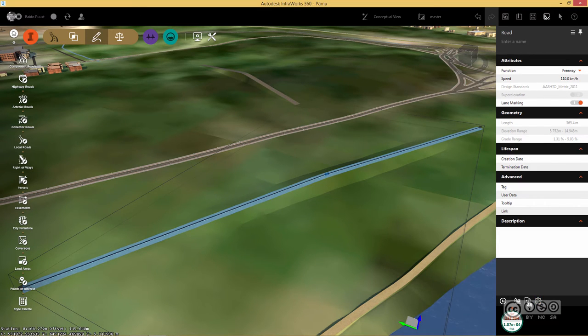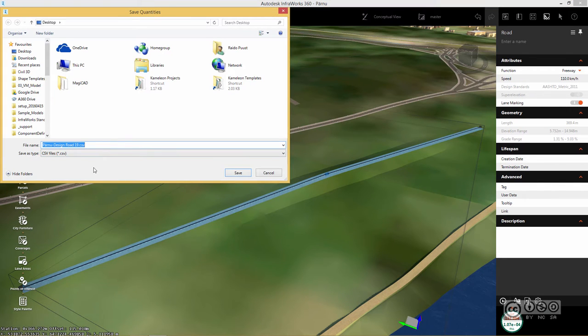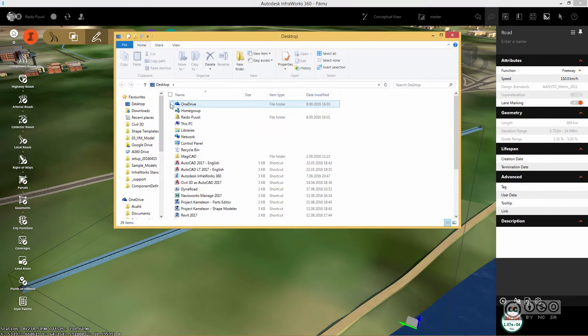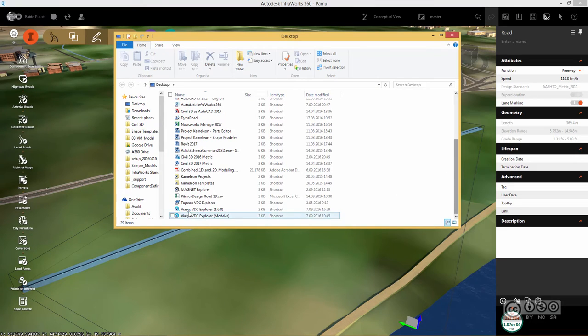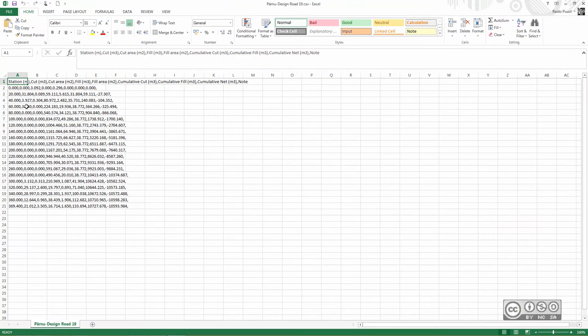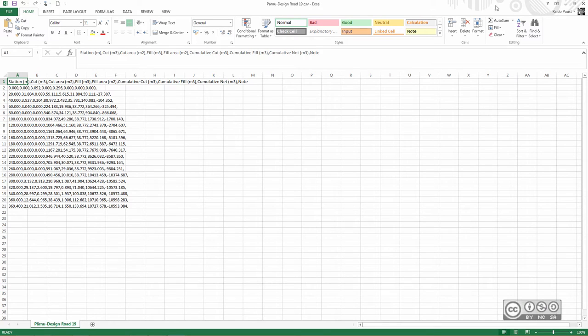I can then go to generate report. As you see, it is a CSV file. I will save it to my desktop. Once it's saved, I can double click on it. Excel will open and I can see my cut and fill values based on my station increment. I close Excel.